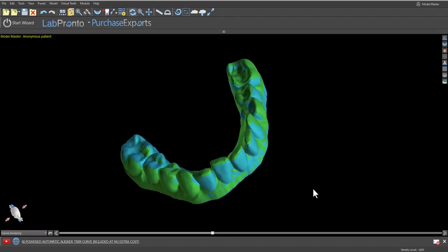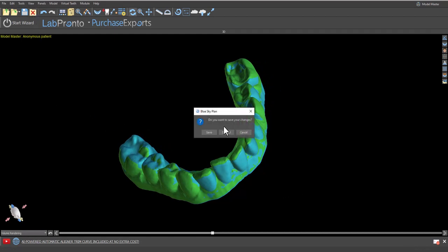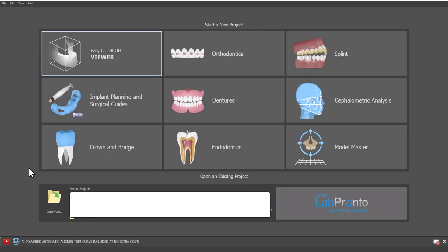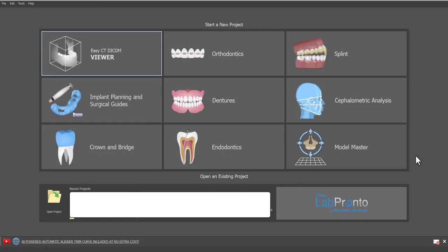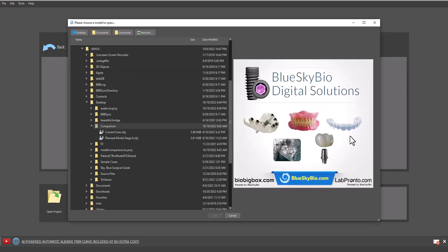This process can be done in the current live version of BlueSky plan. I'm currently demonstrating it in a beta release of our upcoming release where we've renamed the model editing module to the model master module. So I'm going to go ahead and start the process by clicking on model master, choosing import models.